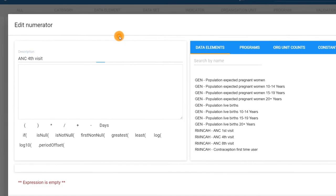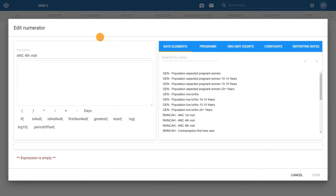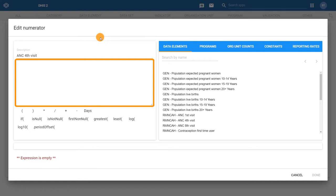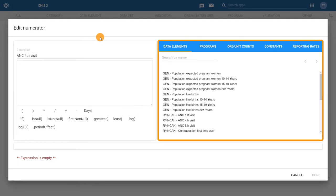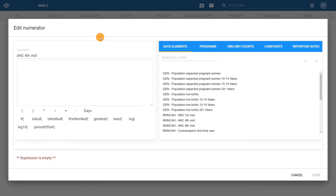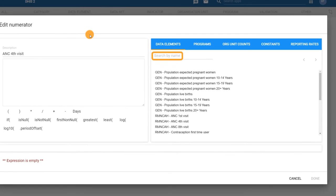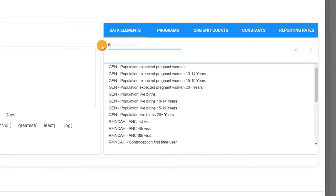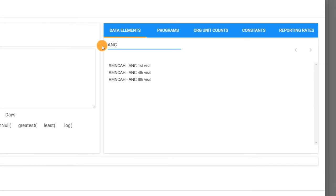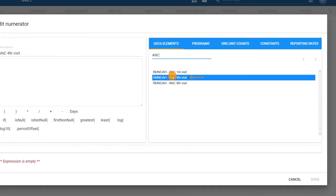Below the description is the formula builder box, where the indicator formula is created using the operators listed below the box and the components from the right-hand field. To select the metadata for this example, we will need to ensure the data elements tab is selected, and you can use the Search Names field to search for the ANC data elements. Double-click on the ANC 4th visit data element to add it to the formula builder.